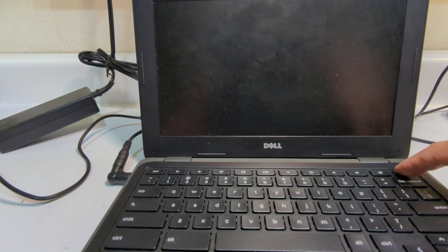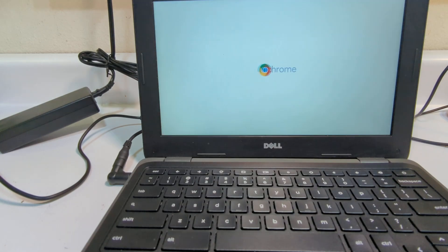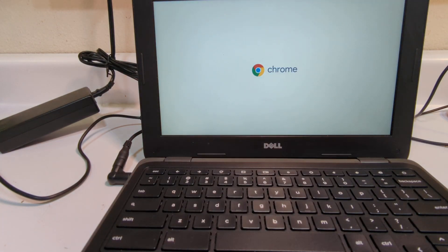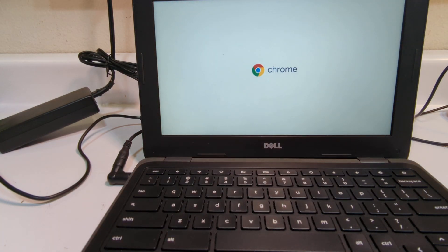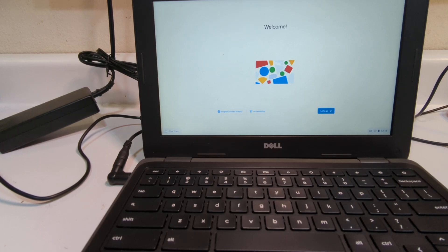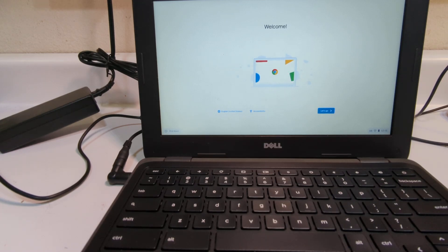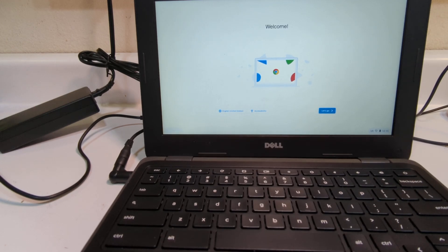So the first thing we're going to do is power it up. When it comes up, it comes up into normal mode, but we have to change a few things. Now normally this Chromebook has already been wiped, or power washed as Chrome likes to call it. But I always like to take it a step further, just to make sure.